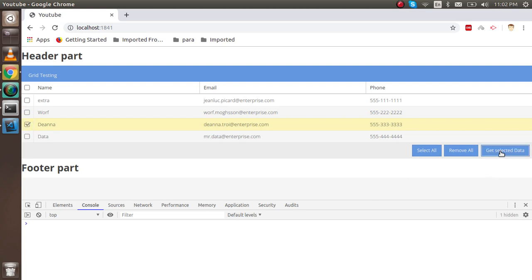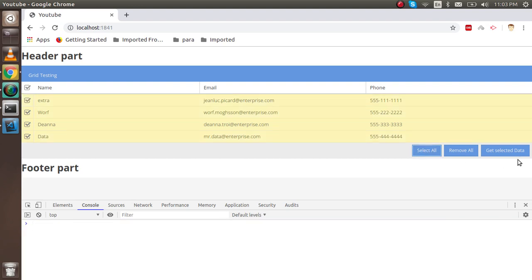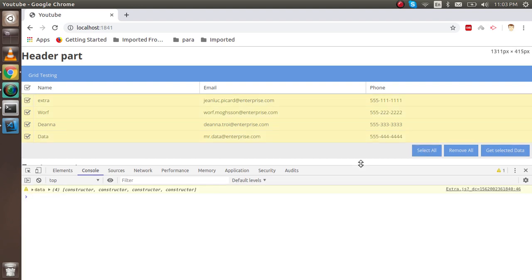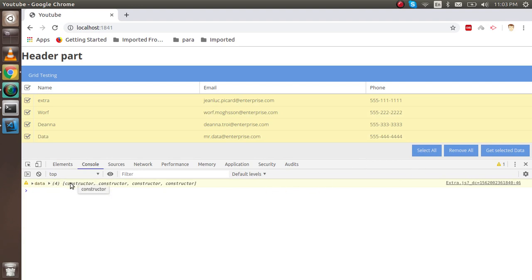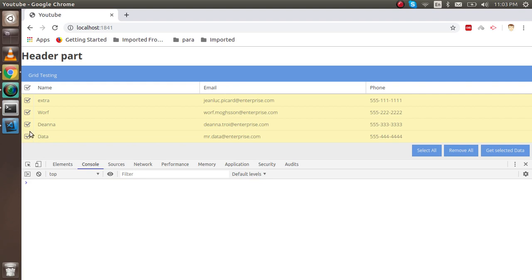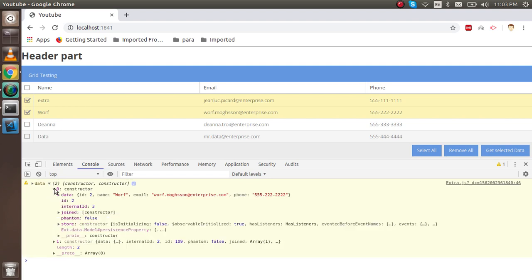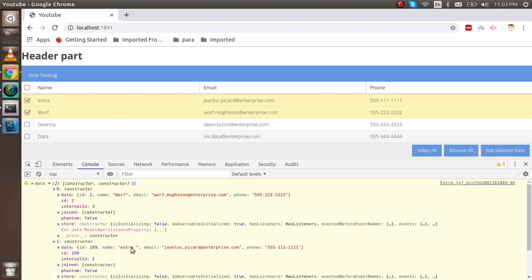Now when I click 'Get Selected', you can see we got a constructor object. Inside the constructor, there are the values. If I click 'Select All' first and then 'Get Selected', I get four values — each with its result. If I select just two rows and click 'Get Selected', the first array has the first element's values and the second array has the second element's values.